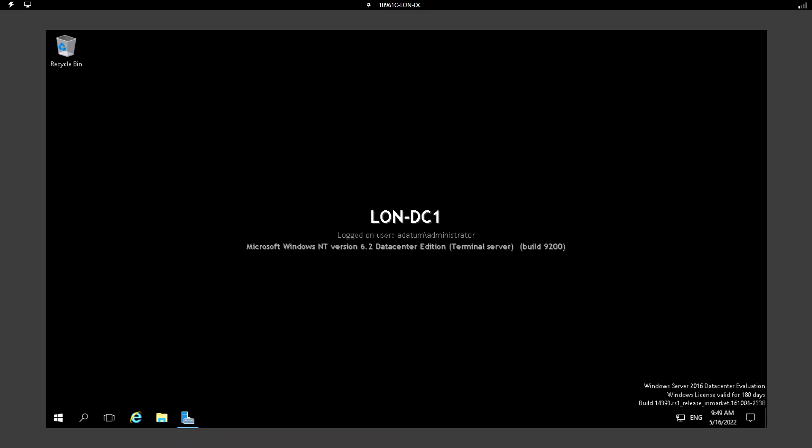Hello everyone, welcome back. In this video we are going to see how to manage the computer object in ADDS, which is Active Directory Domain Services. I have logged into the domain controller which is LAN-DC1.